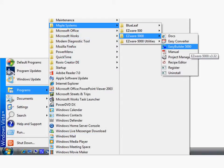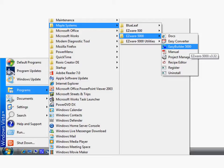When the installation is complete, you will find links to the EasyBuilder 5000, EasyConverter, Project Manager, Recipe Editor, and the Installation and Operation Manual under Start Programs, Maple Systems, EZware-5000.